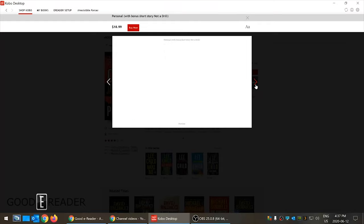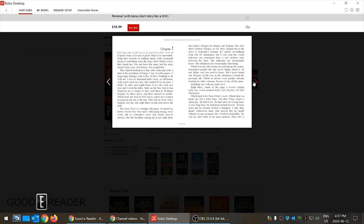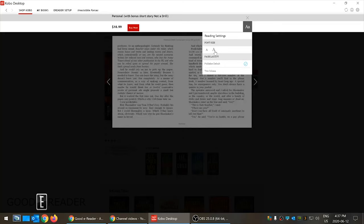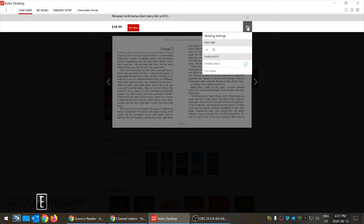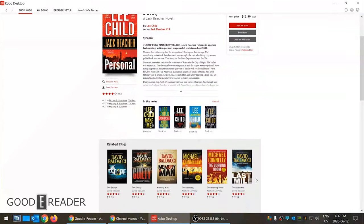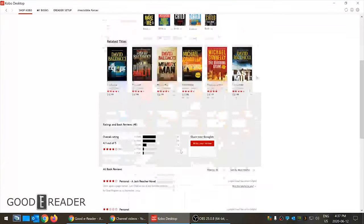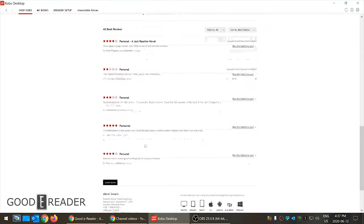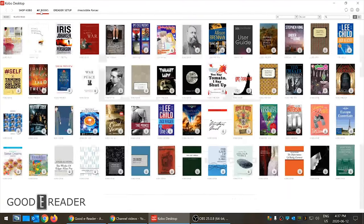On a book's page you have options: add to cart, buy now, add to wishlist, and preview now, which opens up a preview window. During the preview window you can increase the font size and go from one-column to two-column view, which is pretty cool. There are also related titles, books in the series — Kobo has always done recommendation engines very well — and user reviews.